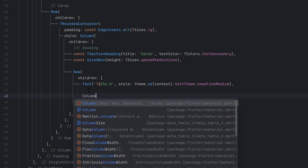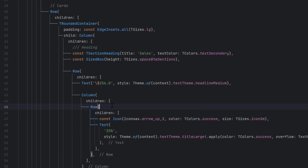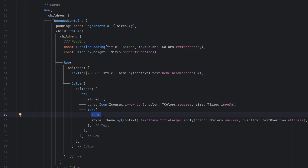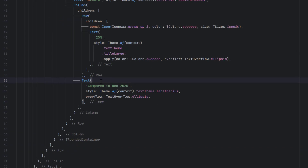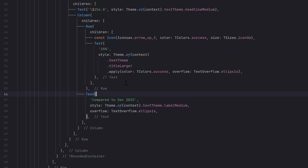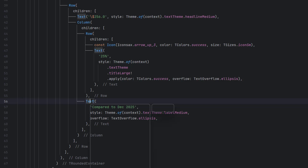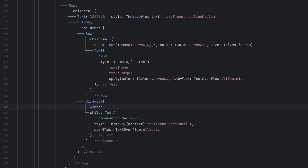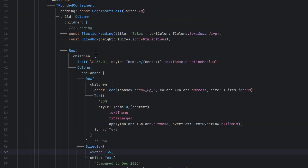In that right-side Column, add children: first an Icon showing arrow up or arrow down, then next to it a percentage number like 25%. Below that, a Text showing 'Compared to December 2025' styled with labelMedium and overflow ellipsis. To make the card responsive, wrap this text in a SizedBox with a specific width so the layout doesn't overflow.